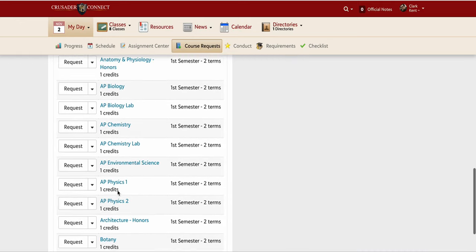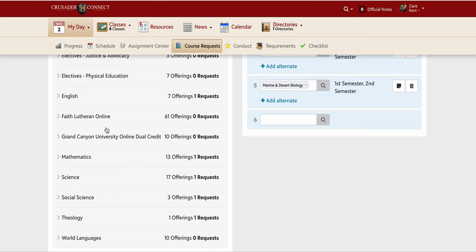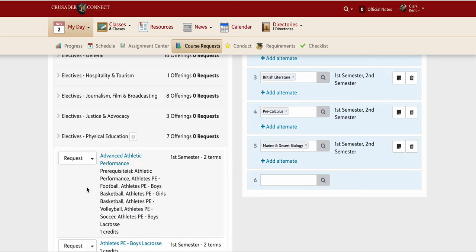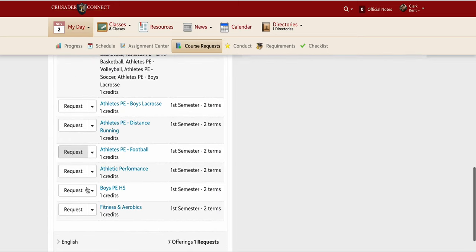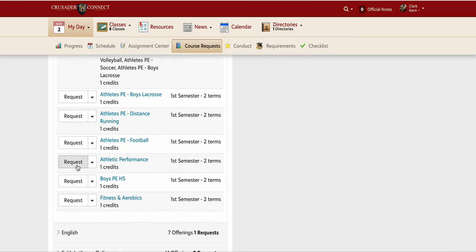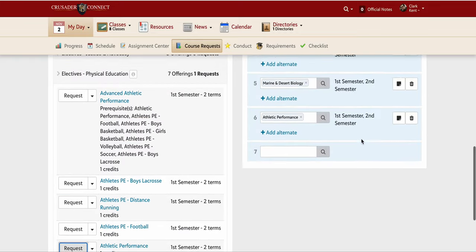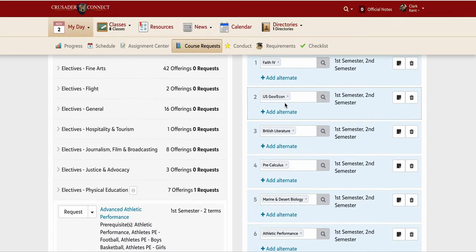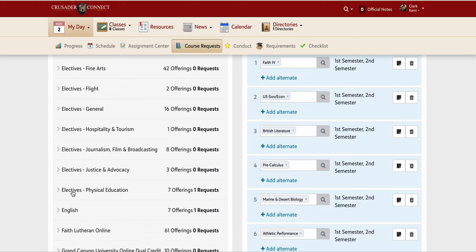Let's say I'm also a baseball player, softball player, or I run track — so I know I'm going to be in the Athletic Performance class. I open the physical education department, go down and find Athletic Performance, and click it. Now I have my six classes listed that I know I have to take to graduate and do the things I want to do.